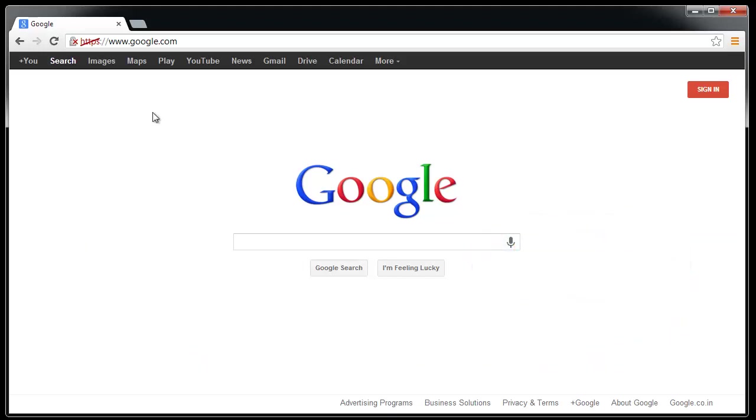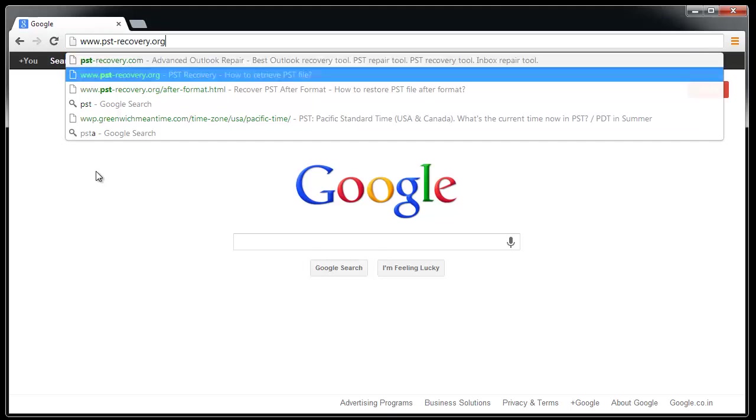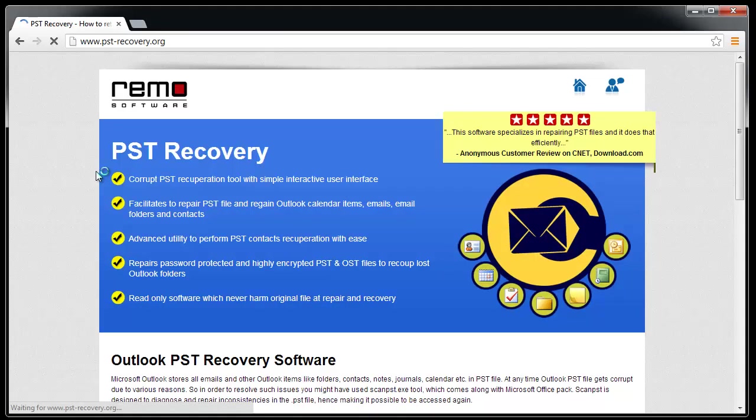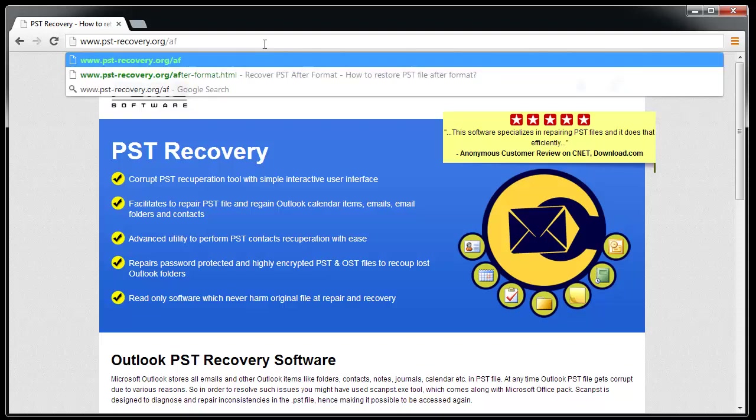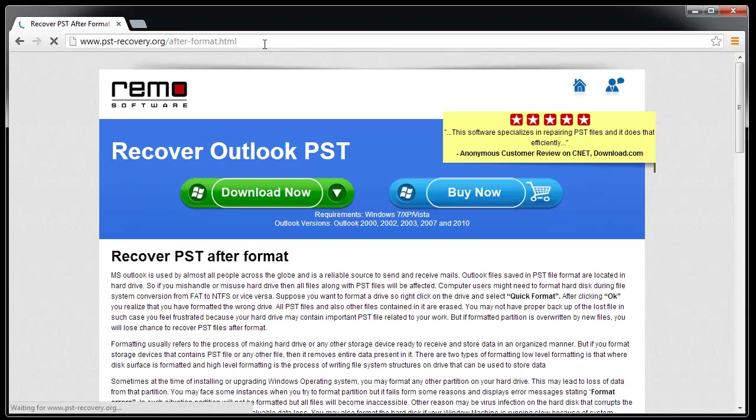You can however easily get back deleted or lost PST file using the simple process which I am going to show you here. Visit the site pstrecovery.org which has plenty of information on Outlook PST repair and recovery process too. Now for recovering lost PST files go to the page after format and download the software.